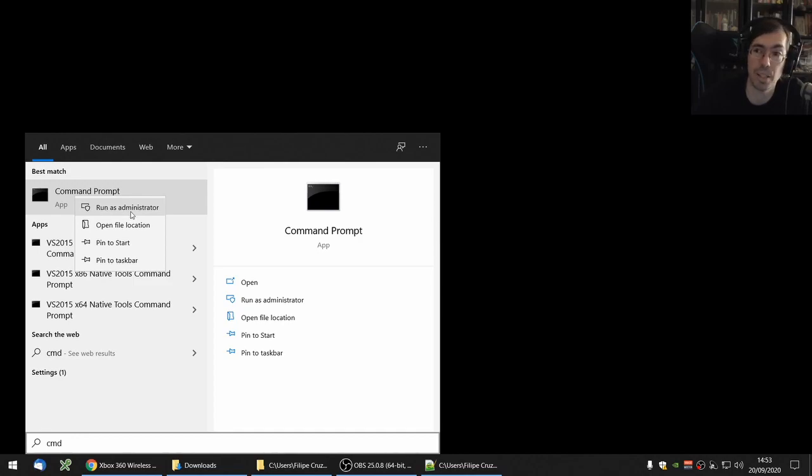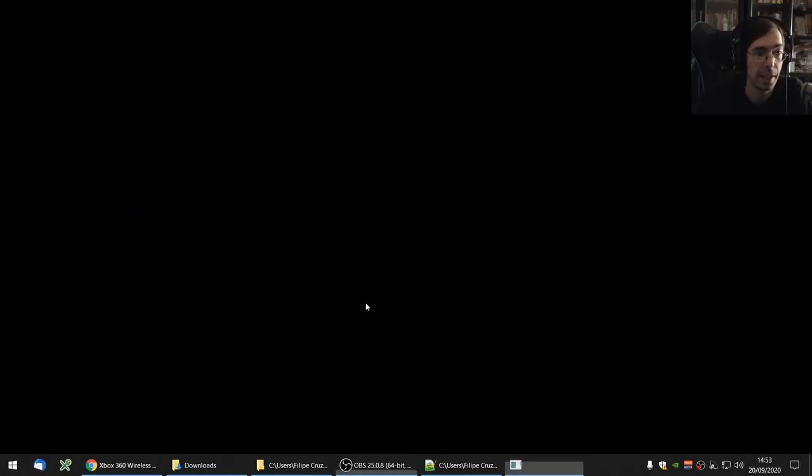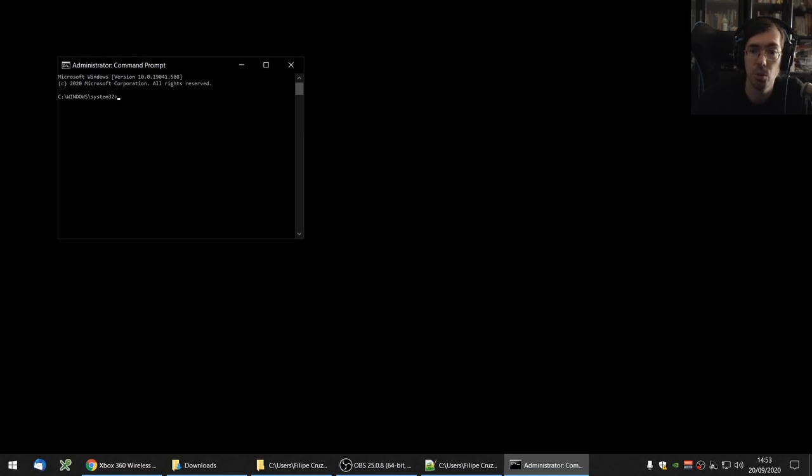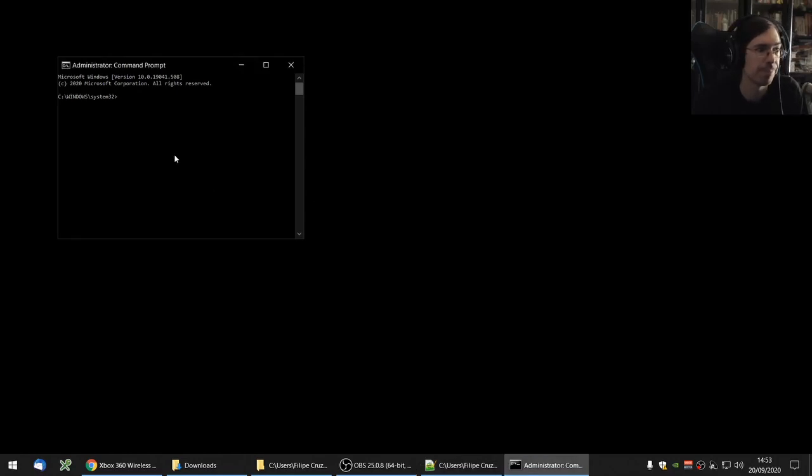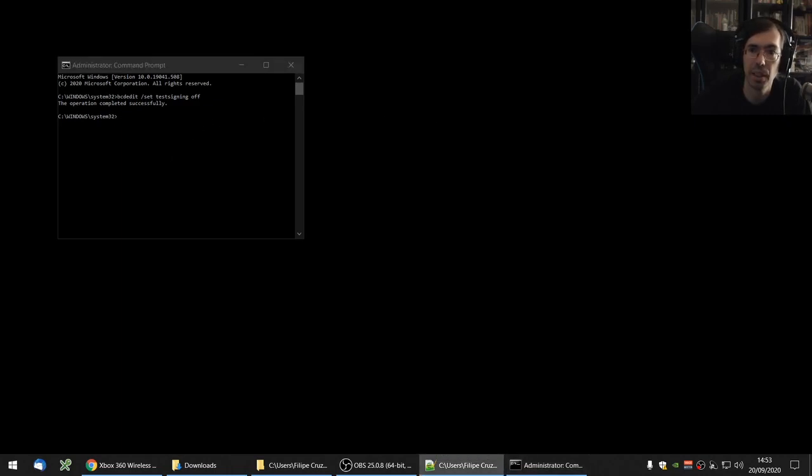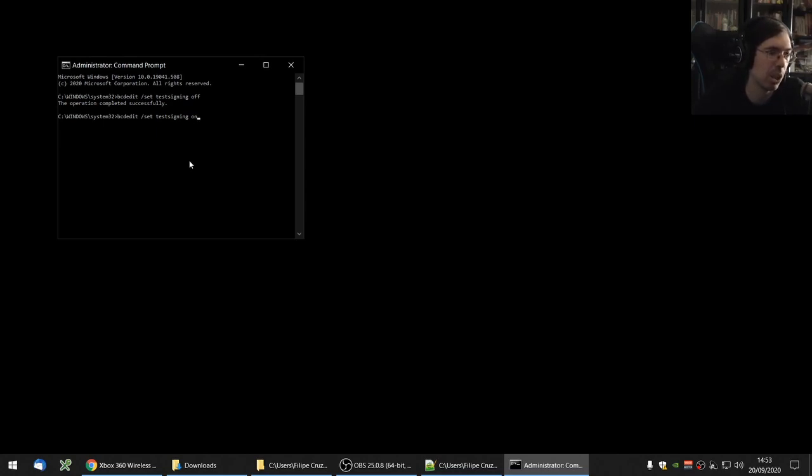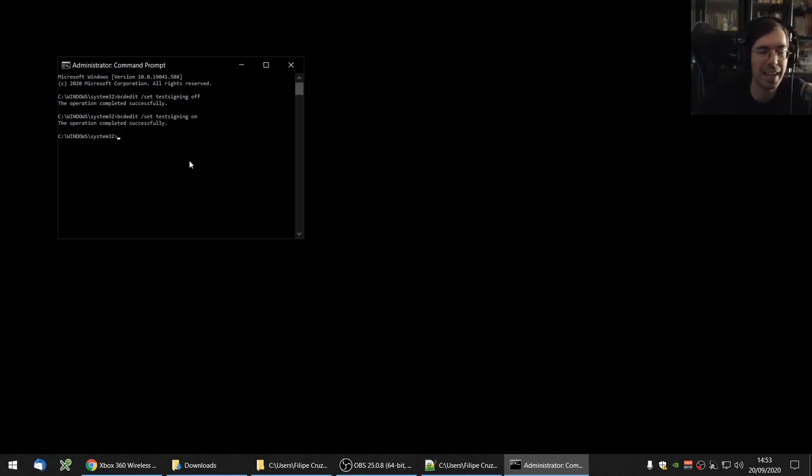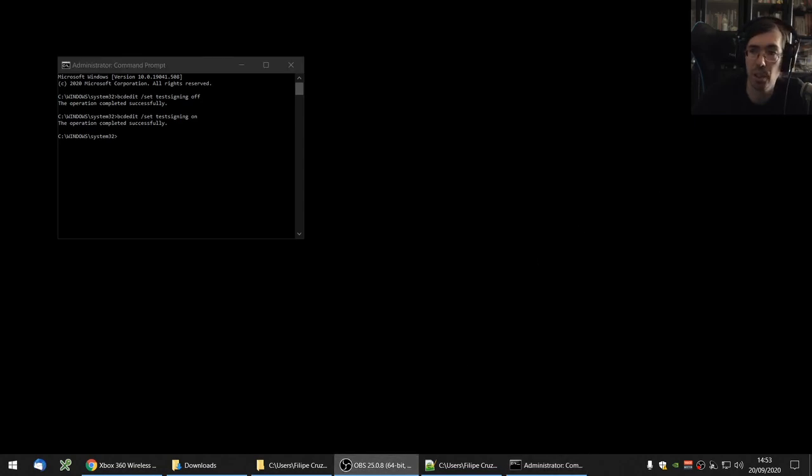Now we're going to run a command that I have noted down here. This is not the right thing, I want to turn it on, not off. So 'bcdedit /set testsigning on.' We're going to enter the test signing test mode for testing, so they don't really check things. We need to reboot now, so I'm going to stop the video and reboot the computer and then restart the video again.